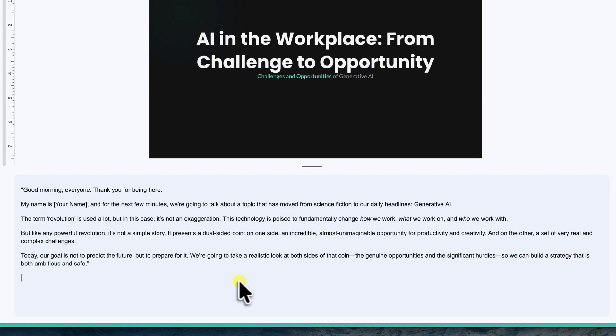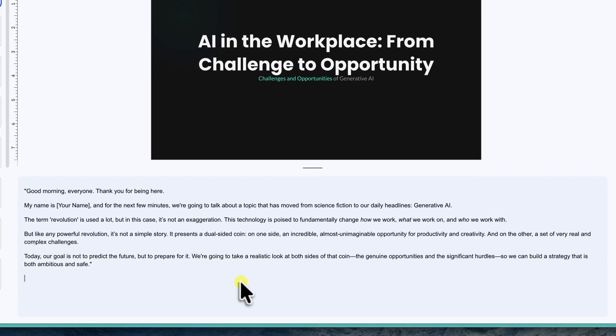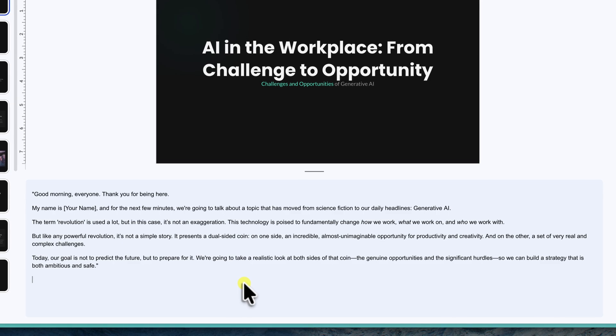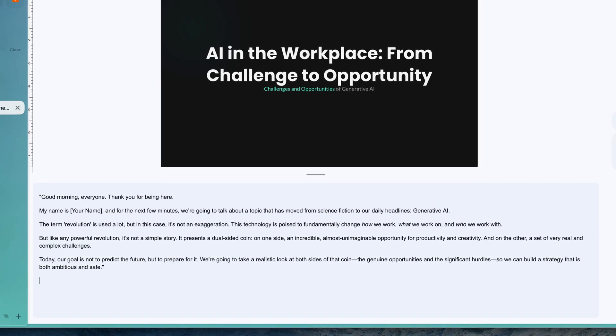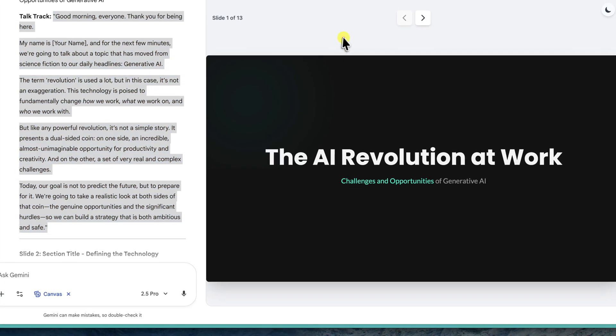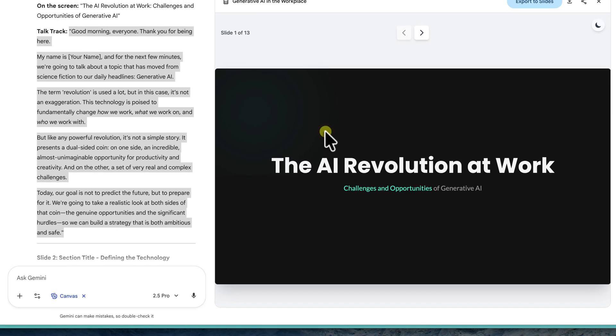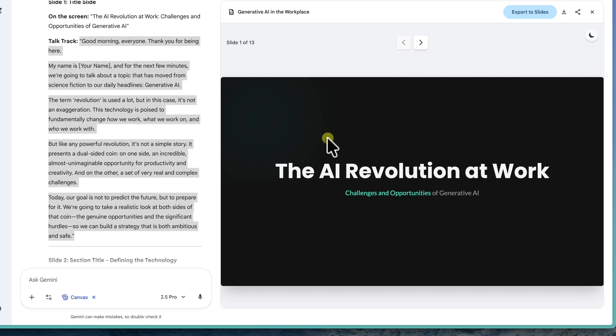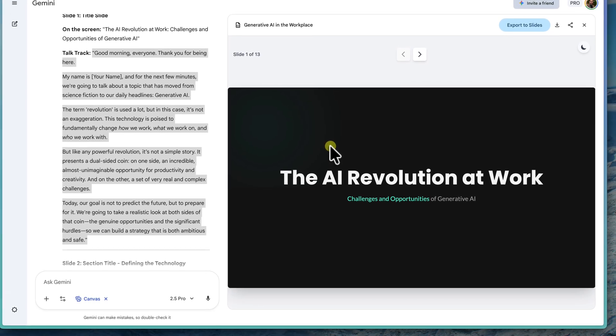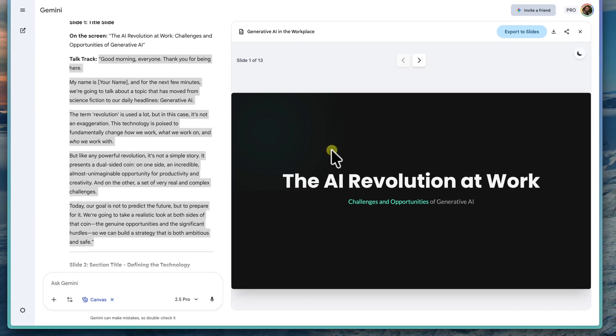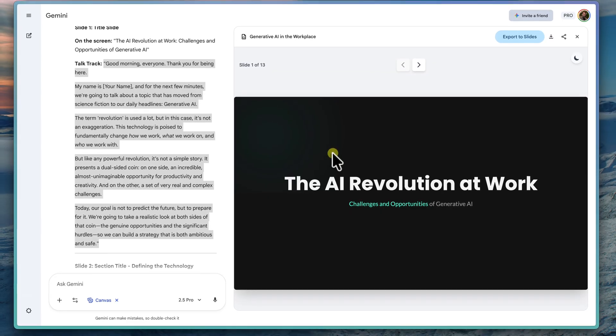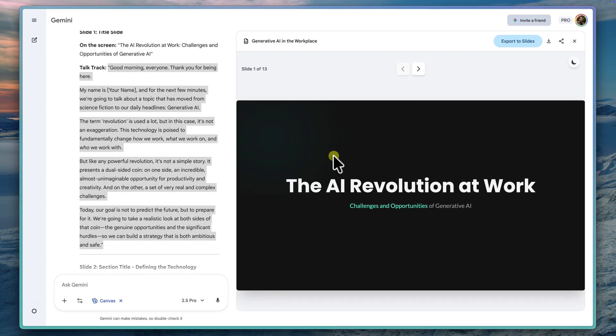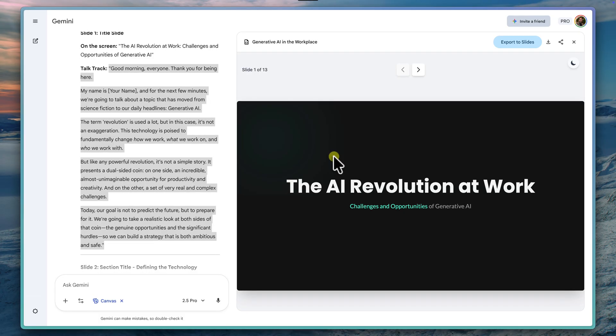And that's it. You've just created your very own clean and professional Google Slides presentation in mere minutes using the power of Gemini's Canvas mode. I really encourage you to jump in and give this brand new feature a go. And don't just use a text prompt. When you're ready, try uploading two or three related documents. Try a report and a spreadsheet. See how Gemini can synthesize information from all of them at once. And don't forget to ask it to generate that initial talk track for you.